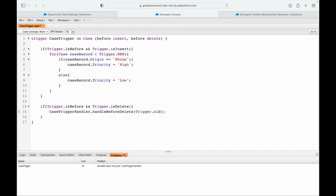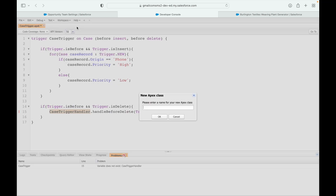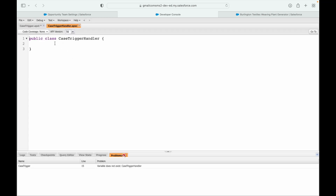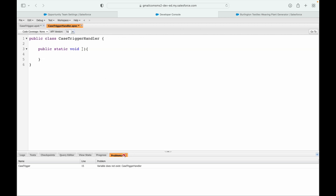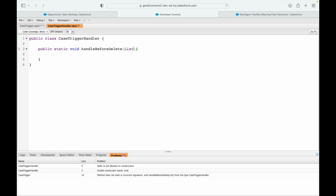I'll copy this and create a new Apex class. I'll add my method: public static void handleBeforeDelete, accepting a list of Case records which are old. Save.